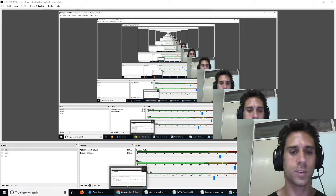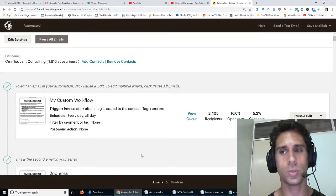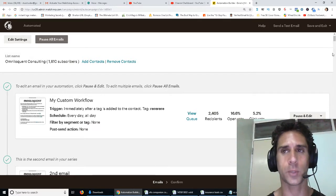What's up insurance people? In this video I'm going to show you how to create an email campaign.